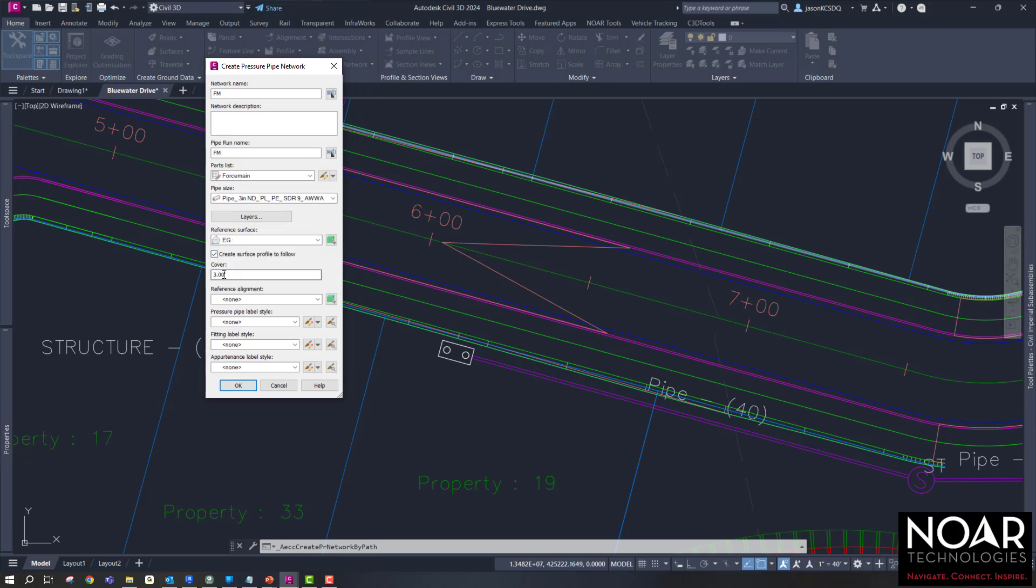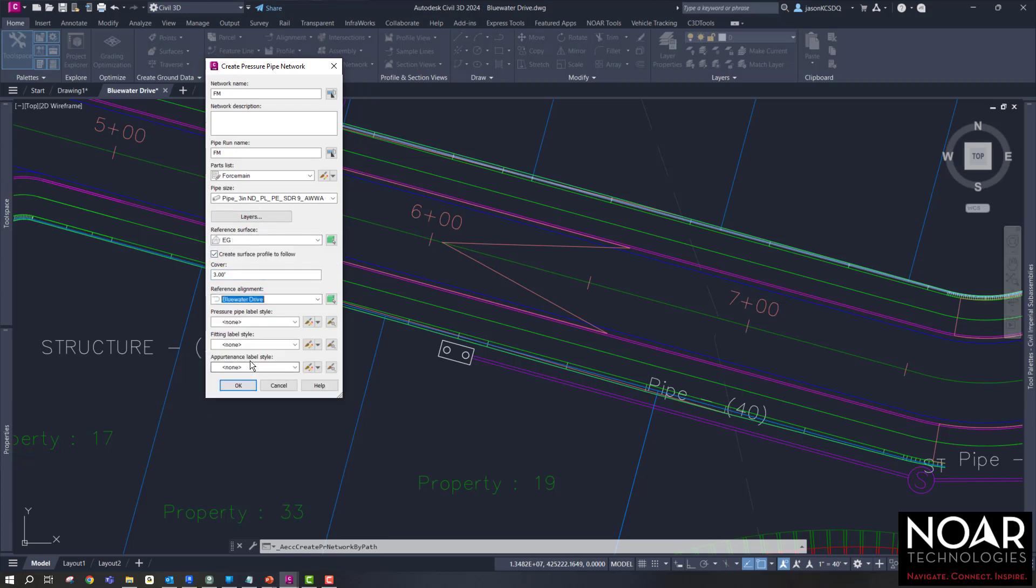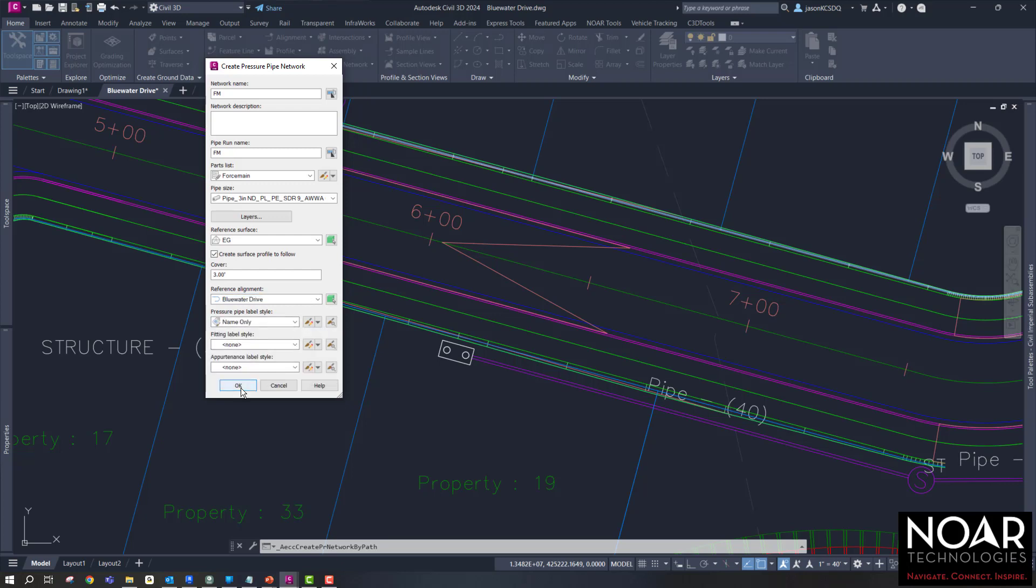In here, I'm setting up all my processes, alignments, surface, anything that we want the pipe network to reference.